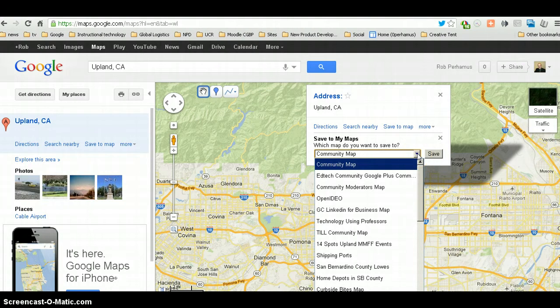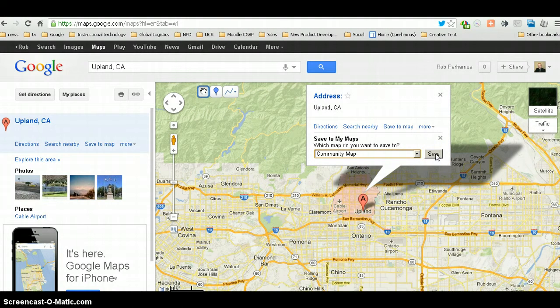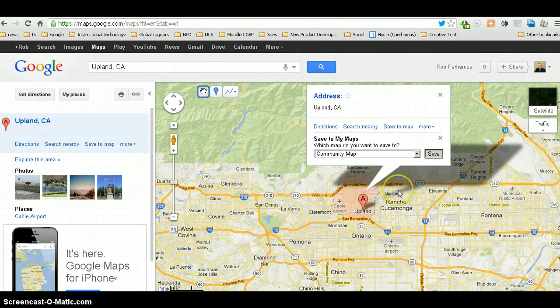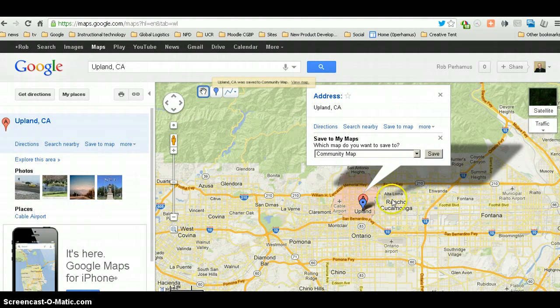Now, I have some others that are set up here. But you save it to the one that you're interested in. So, now I've saved it there.